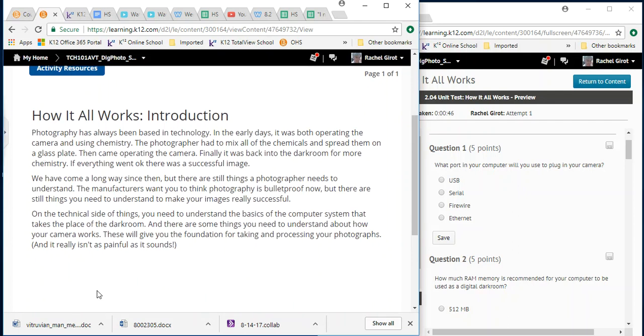And we're going to go to the unit 2.01 introduction. And we're going to look for the answer. So how it all works introduction. Photography has always been based in technology. In the early days, it was both operating the camera and using chemistry. The photographer had to mix all of the chemicals and spread them on a glass plate. Then came operating the camera. Finally, it was back into the darkroom for more chemistry.